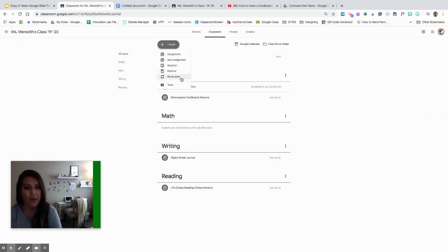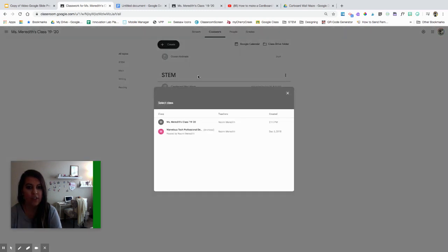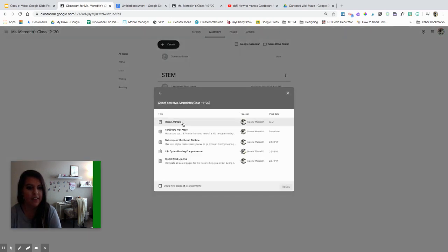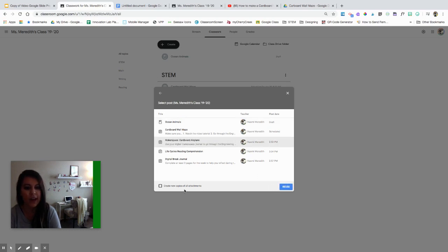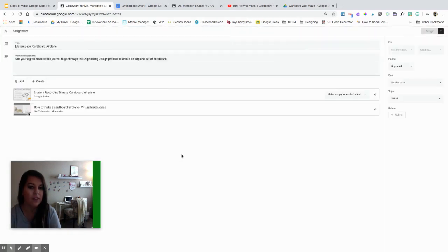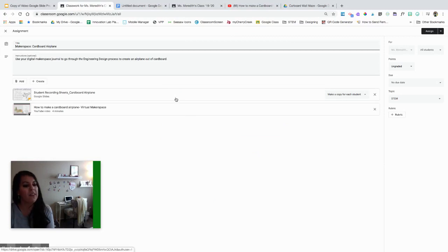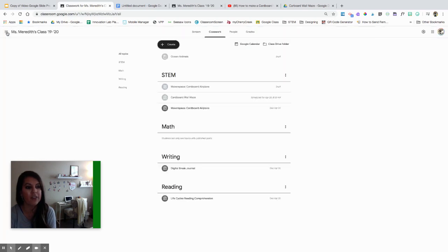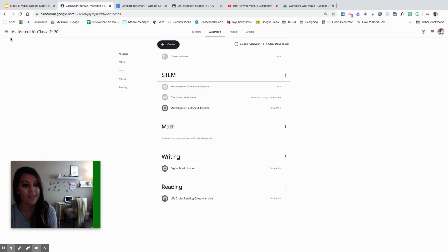We also have a reuse a post option. If there was something in this class that I really liked from before, I can reuse it — I can create new copies of those attachments and I can edit it too. If there are just processes that you use over and over again, you don't have to create it from scratch every time. You can also see things you've created in past classes that you really liked.